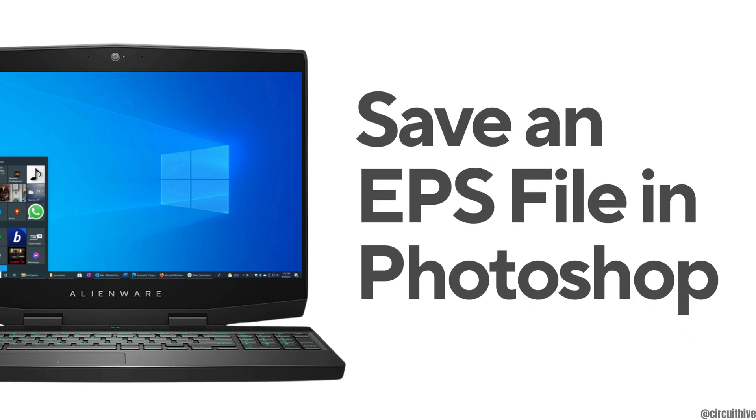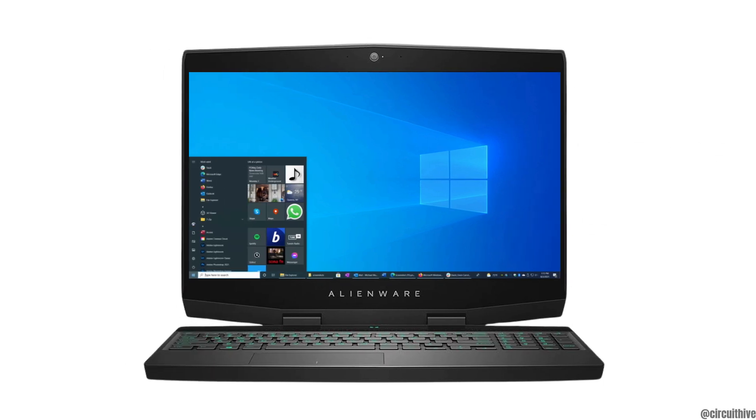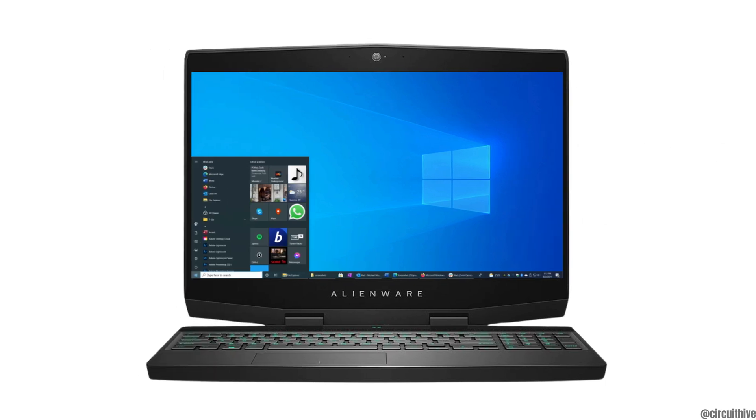How to save an EPS file in Photoshop. The very first thing you want to do is open Photoshop.